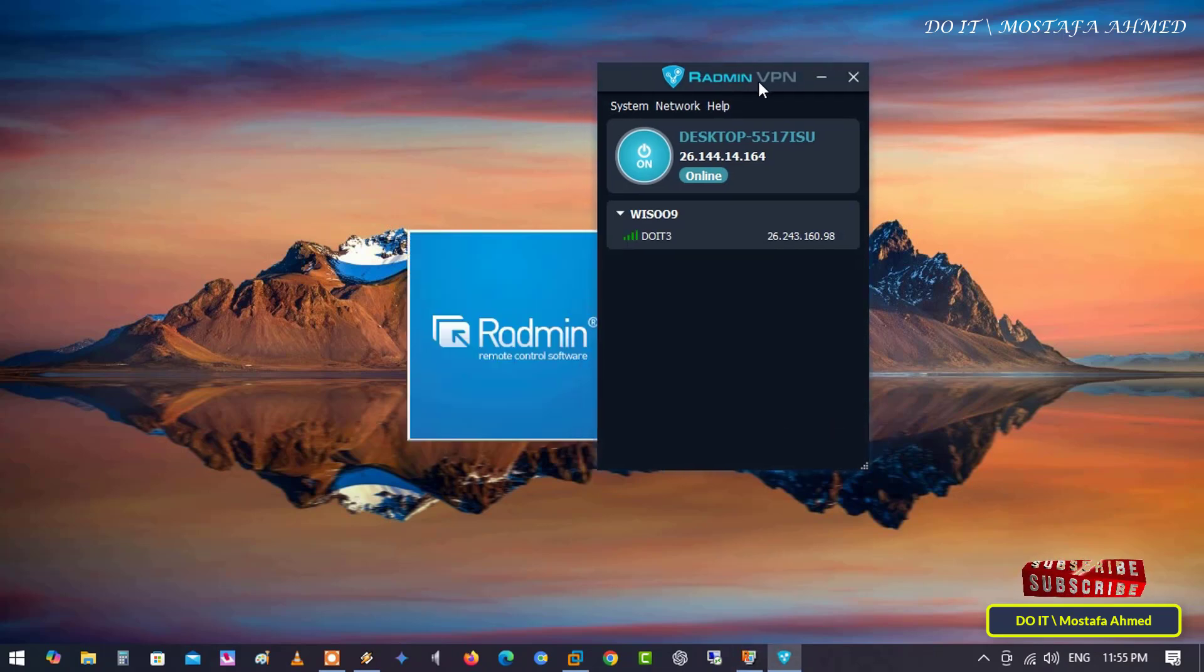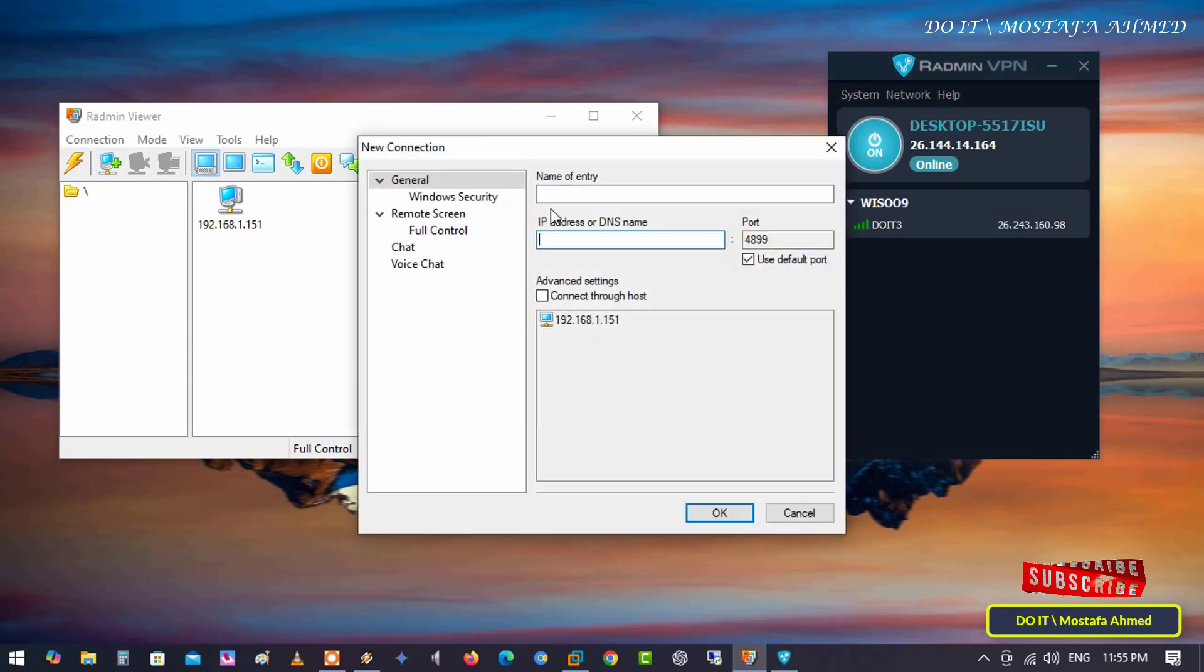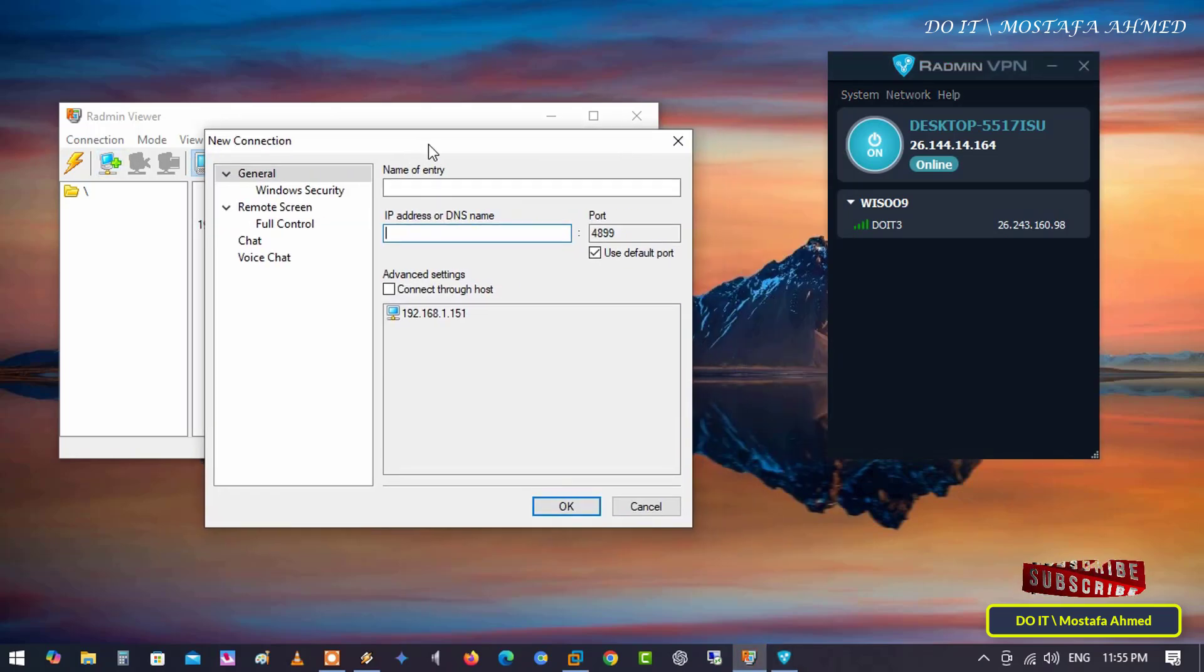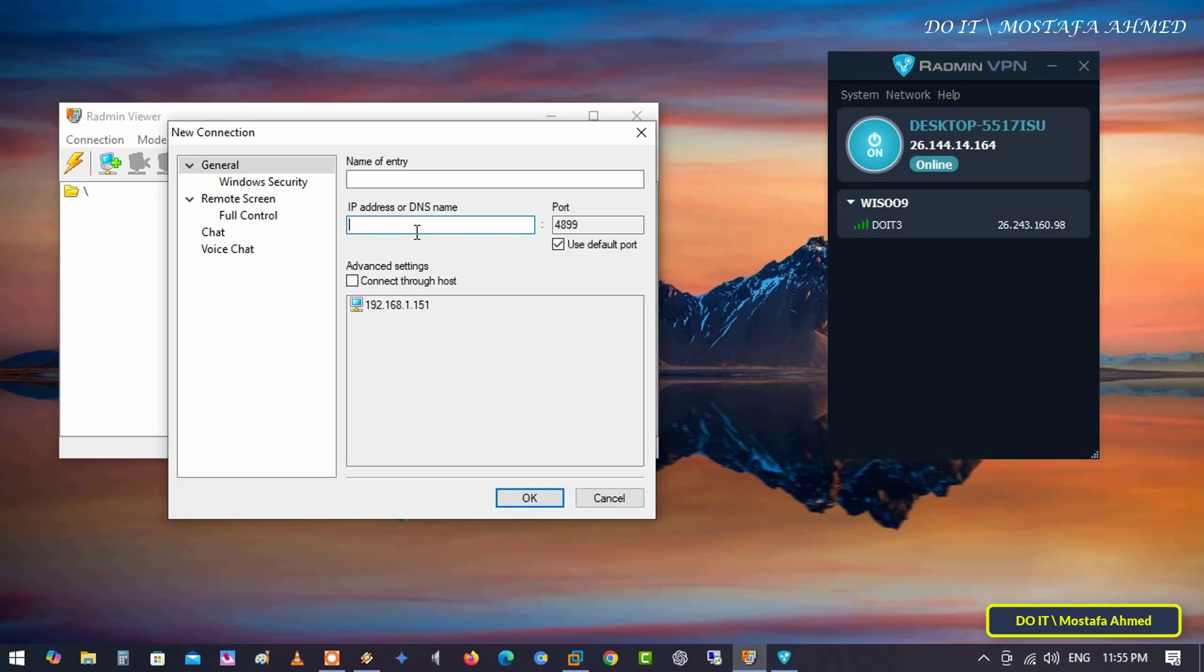And to test the connection, I will open Radmin Viewer, and I will add the computer on which the network was created to check if the connection is working successfully or not.